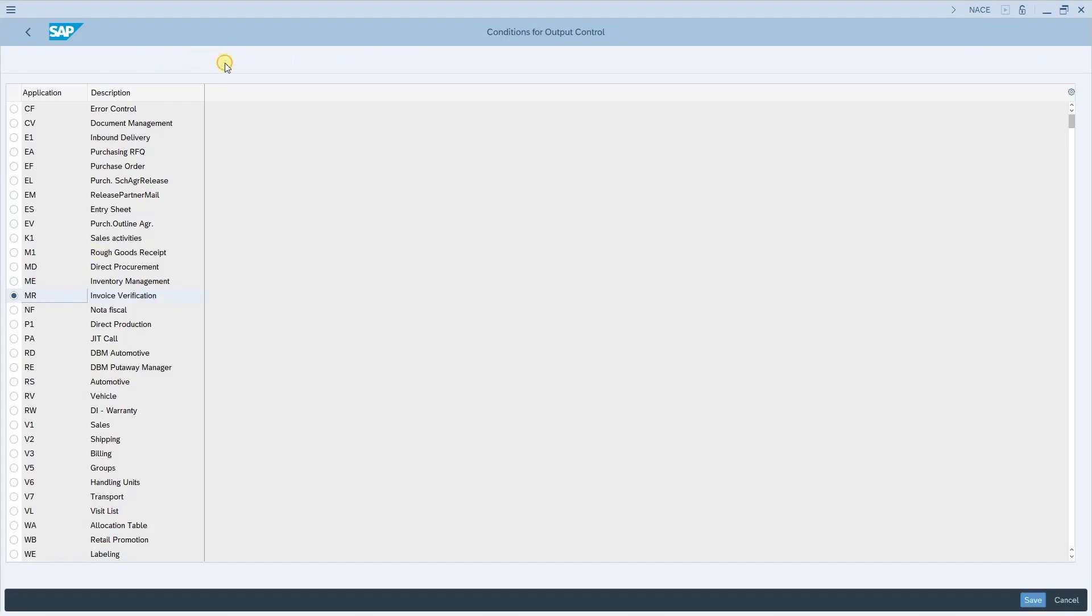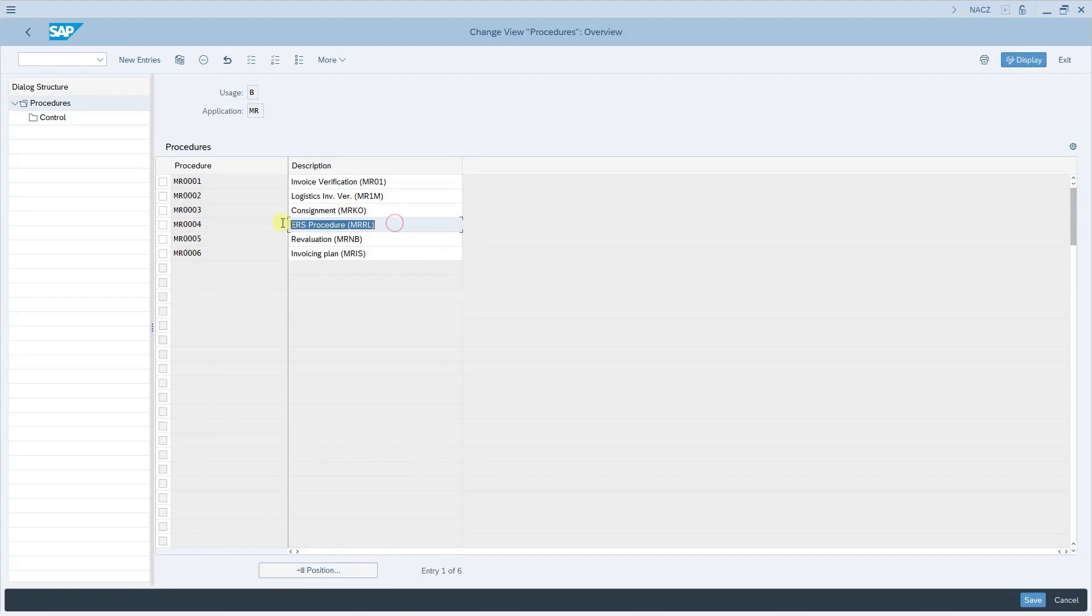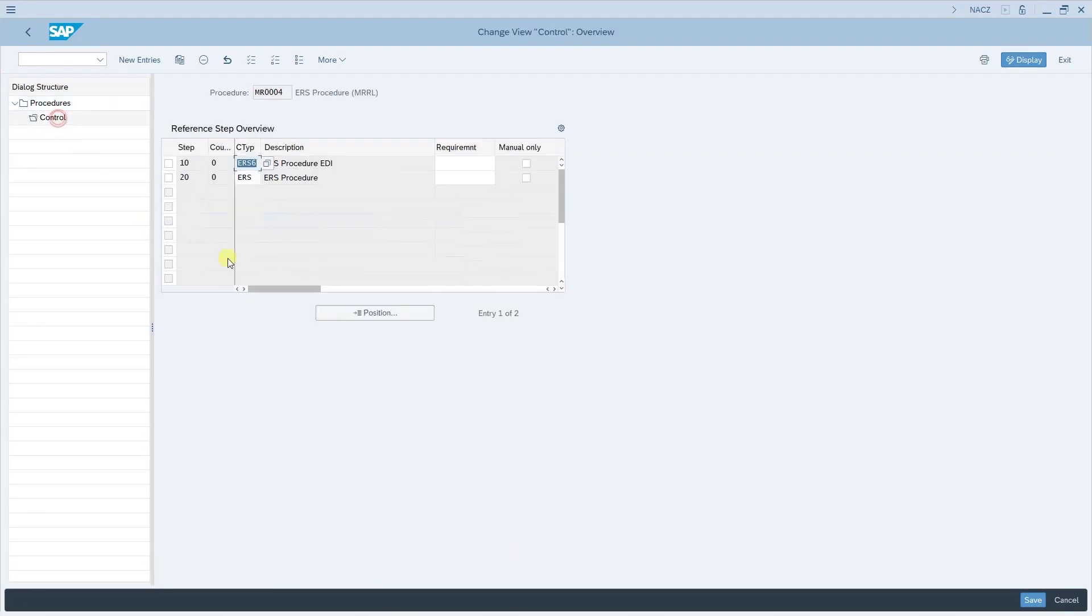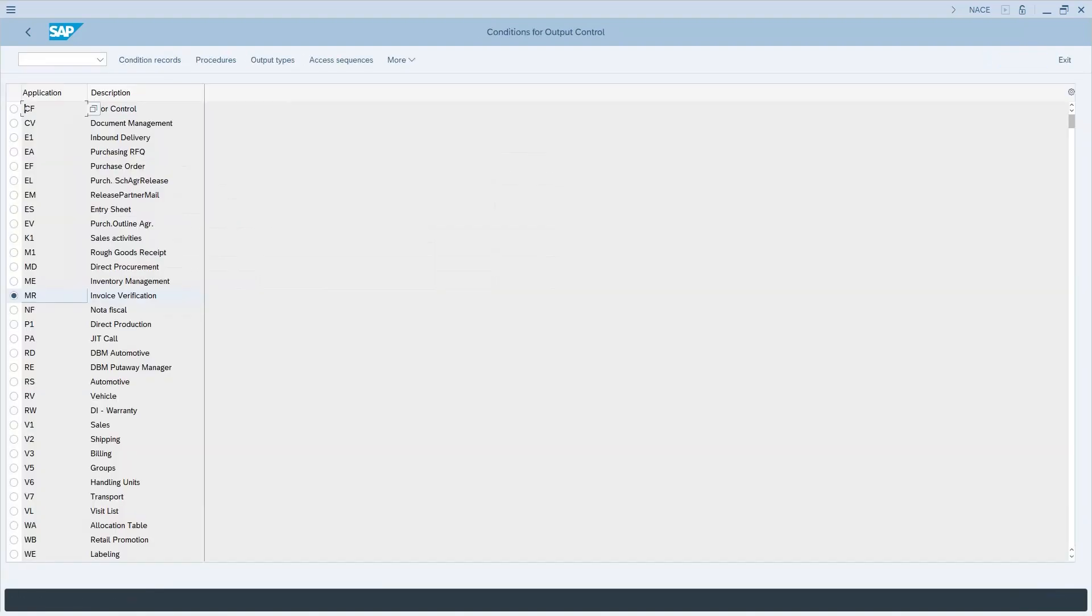The next step is to configure procedures for the invoice verification. Now click on procedures. Here the procedure that we require is the ERS procedure. So select this one and go to control. By default you will have these steps here and click save. This is all the configuration that is required for ERS.